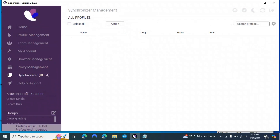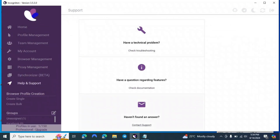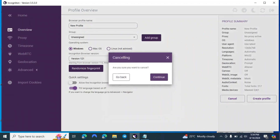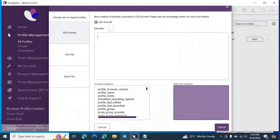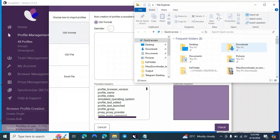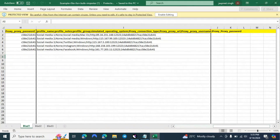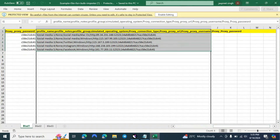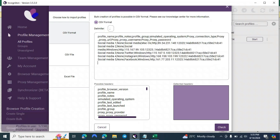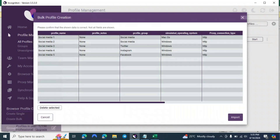The Synchronizer option I'll show in the profile section. Help and Support: if you have questions you can contact support, check documentation for specific features, or click Troubleshoot for technical issues. For bulk profile creation, click the bulk option — you need a specific command which I'll provide in the description as an Excel sheet. Copy the command from start to end, come back, paste it, click Check, then Import.